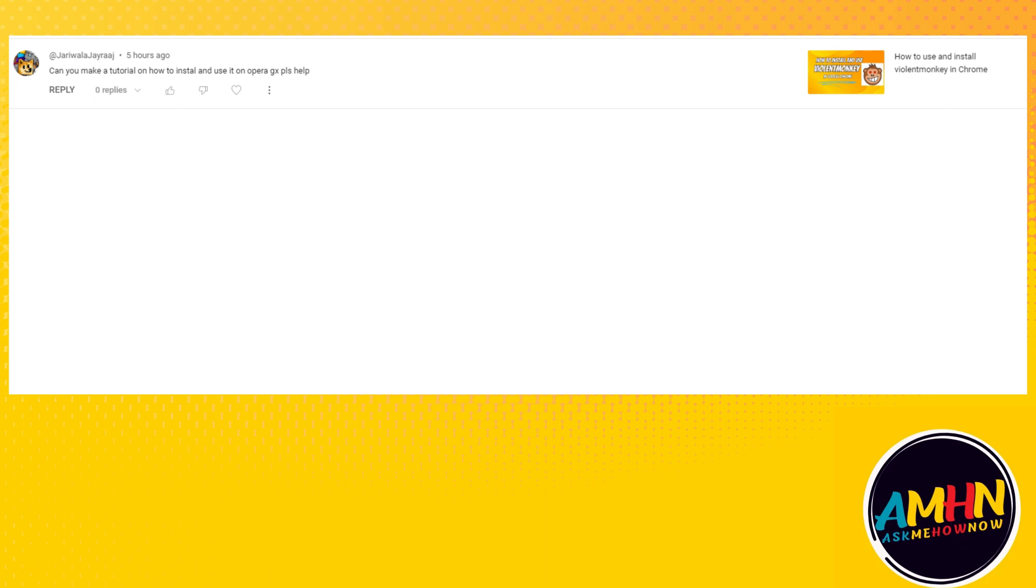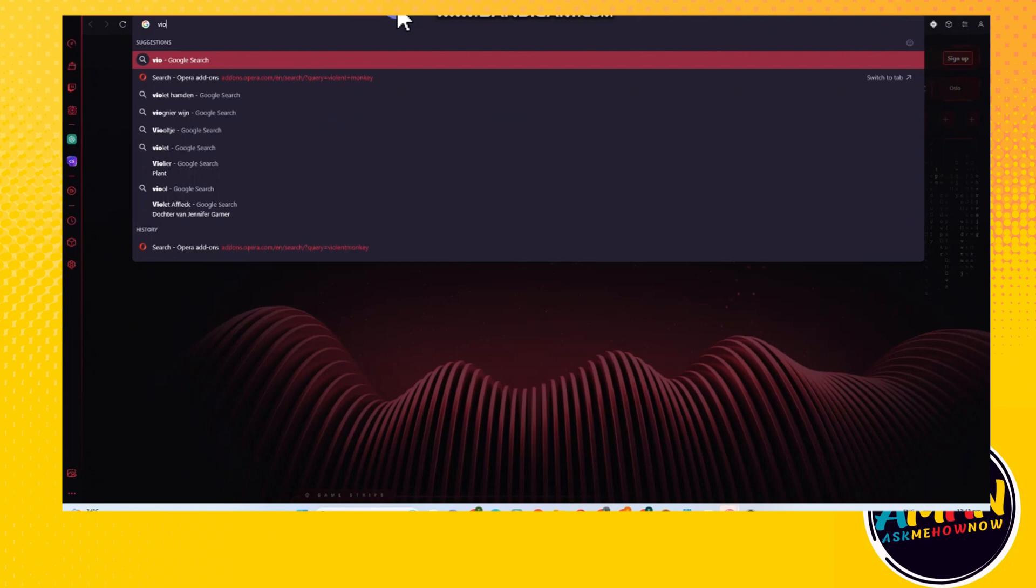Hi guys, today I'm going to show you how to install and use Violent Monkey on Opera GX. I'll try my best to make a good tutorial for this, but feel free to say anything or type anything in the comment section.